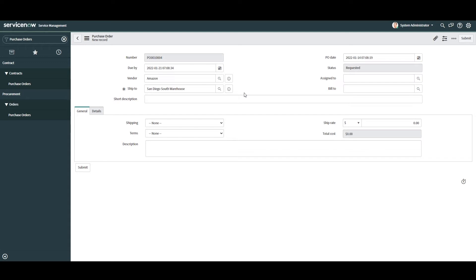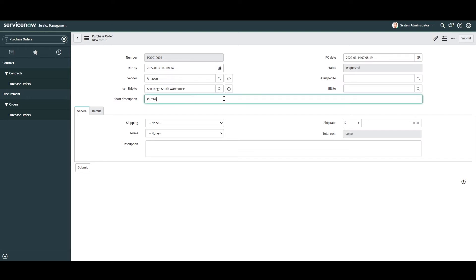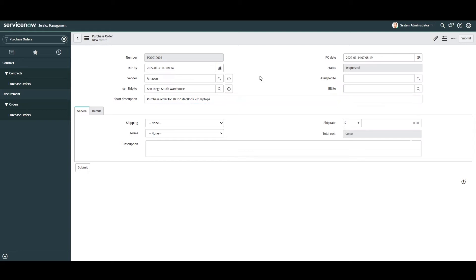Next we have the Short Description field. This field describes the purchase order. For this example I'm going to enter 'Purchase order for 10 15-inch Apple MacBook Pro laptops'. In the next field, PO Date, this is the date and time in which the purchase order was created. As you can see the field has already been auto-populated with the date and time that I started creating this purchase order.